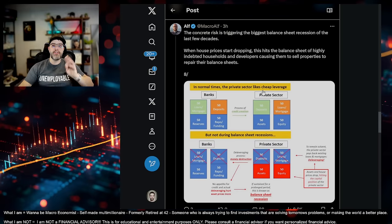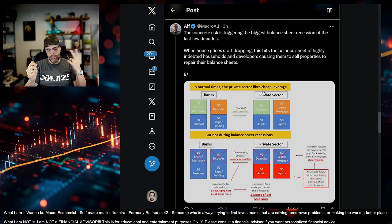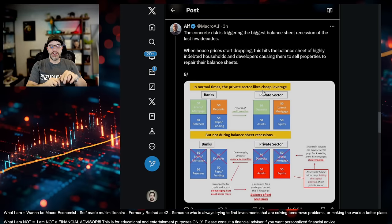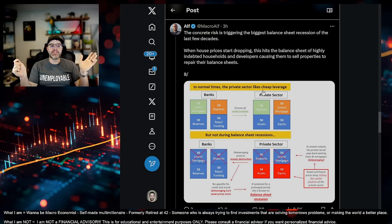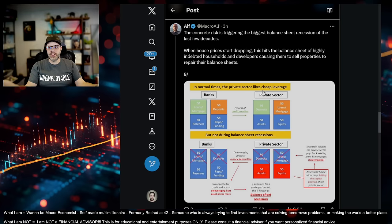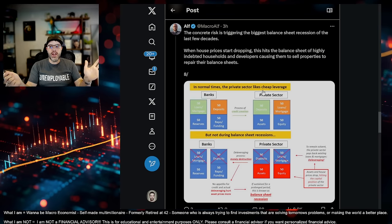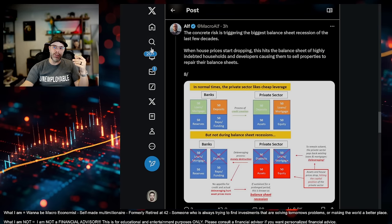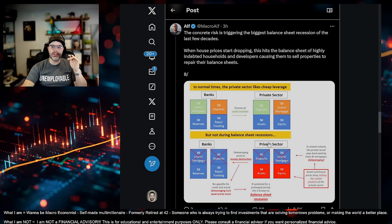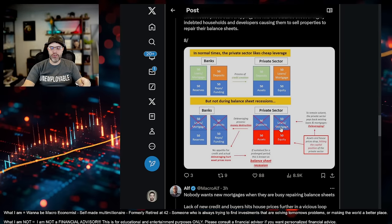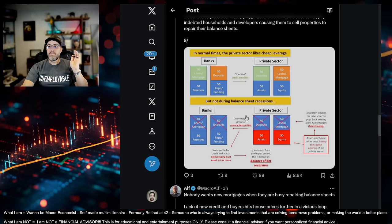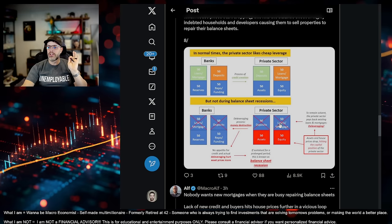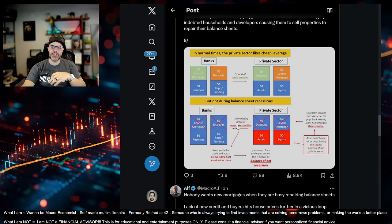So, the leverage that they take on during good times is okay. It allows credit creation. It allows healthy banks and private sector. But, when balance sheet recessions are occurring, which is what we're seeing right now, private sector deposits, loan mortgages, and private sector deposits and loan mortgages are gone. Deleveraging occurs. It creates money destruction. There's no appetite for credit anymore.